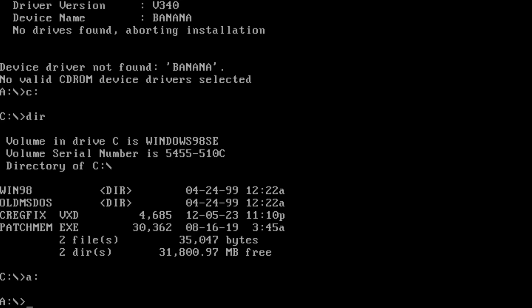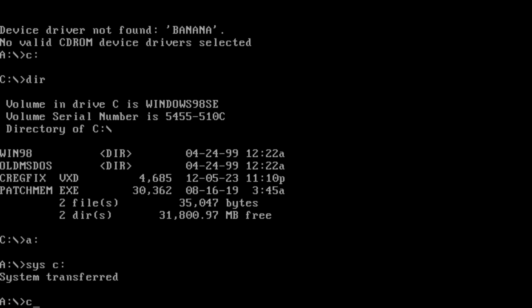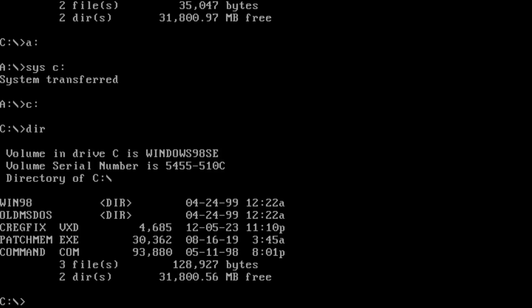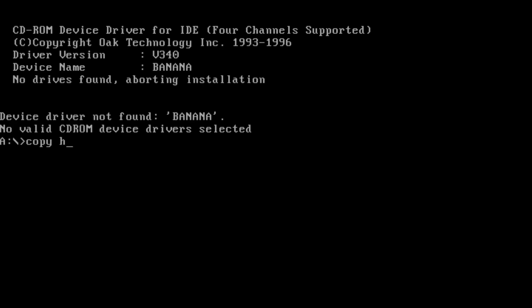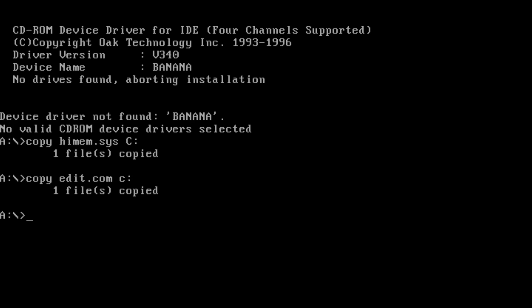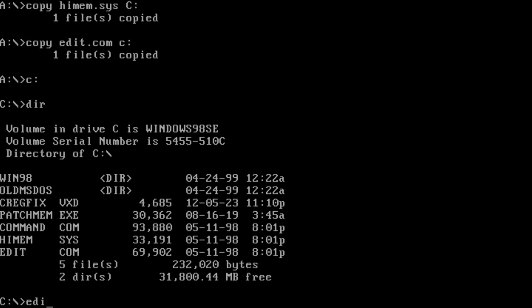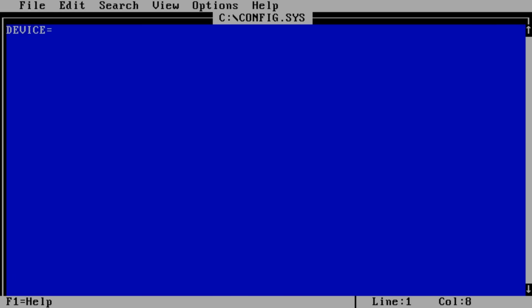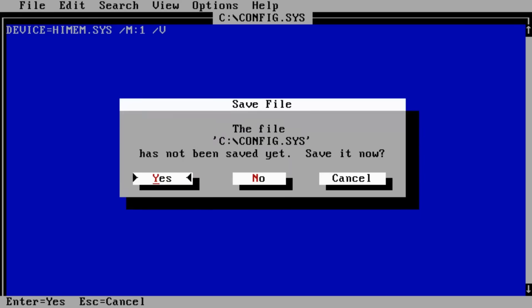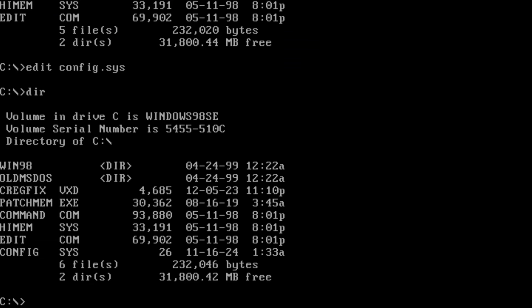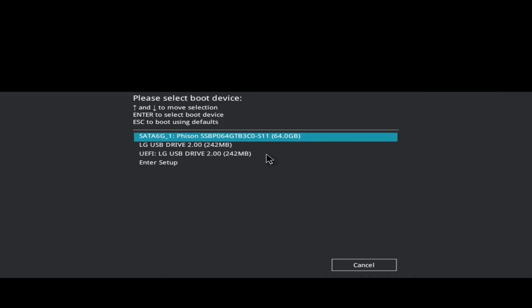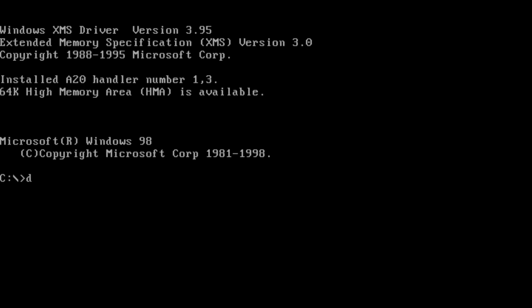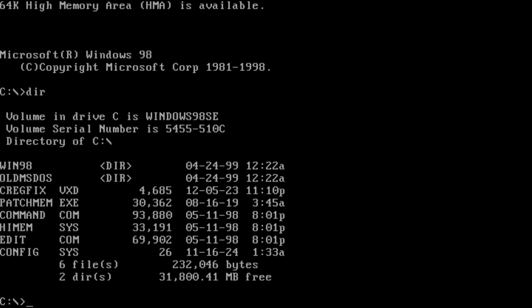Now it's time to use the SYS command so we can make our SSD drive bootable. This is an important step, but that's not enough to start the Windows 98 setup. On newer motherboards, we need to manually configure HiMemSys as the memory manager. On older systems, this step is handled automatically during the Windows 98 setup. For our configuration, we have to manually create a config.sys file, copy HiMemSys to our drive and load it with the slash m colon one switch. Now that we have everything in place, we can restart and pick our SSD as the boot device. HiMemSys will take over. This will enable Windows 98 setup program to load.